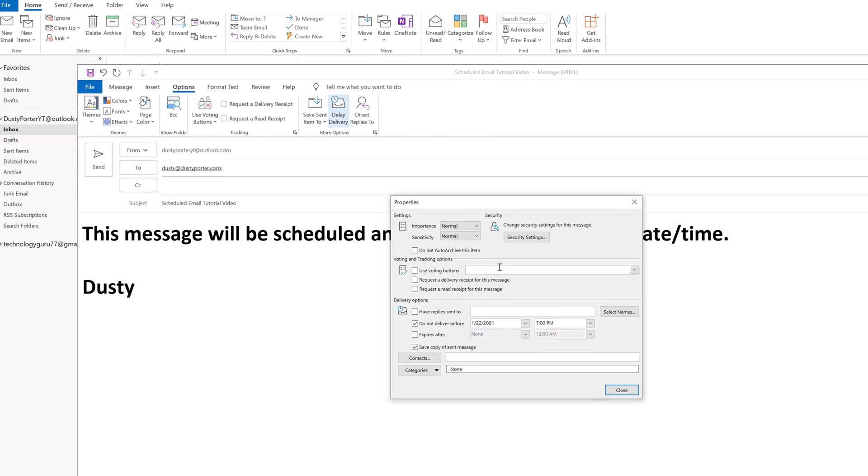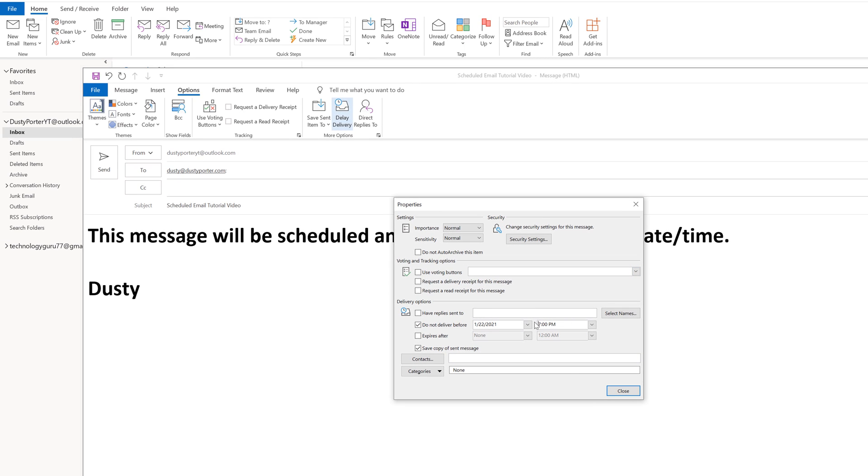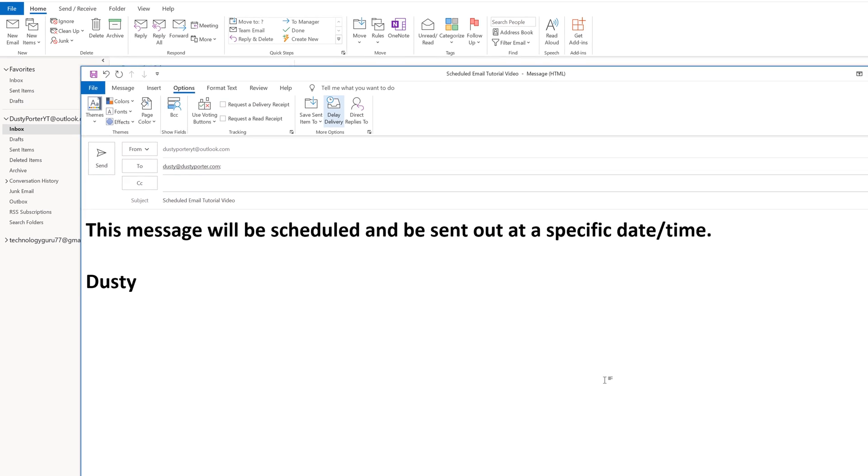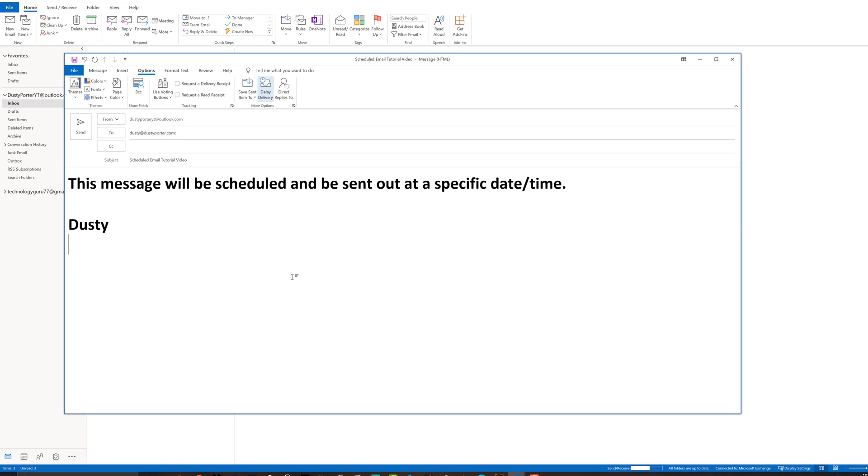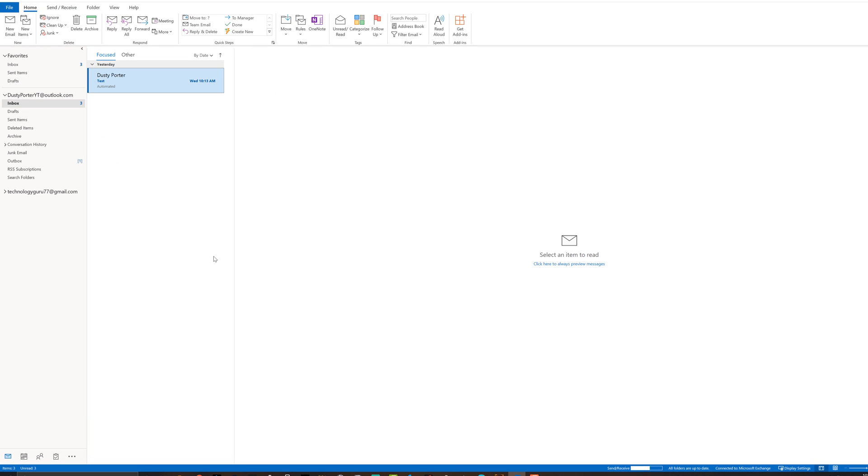And then once you're good to go, we just close out of this here. And then what we do is we go over here and we send the email. Once we've sent the email, you're going to see something over here in outbox. You're going to see a blue number here that says one or two, or how many emails you've scheduled to be sent.